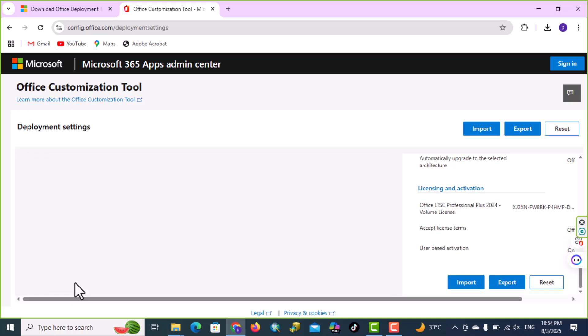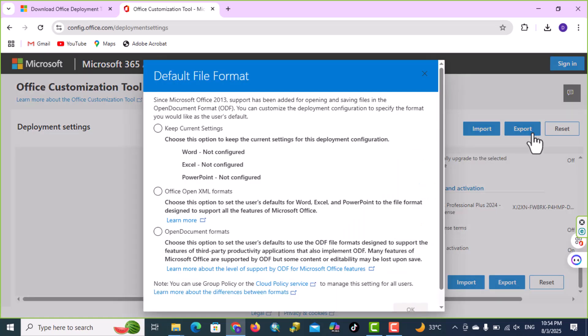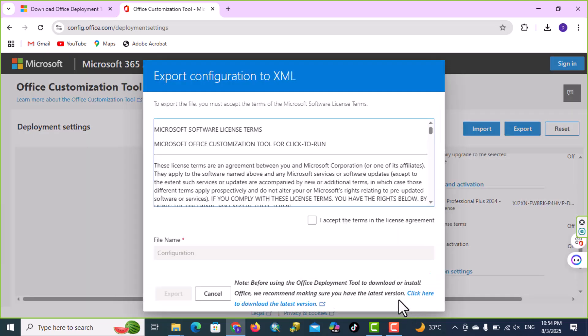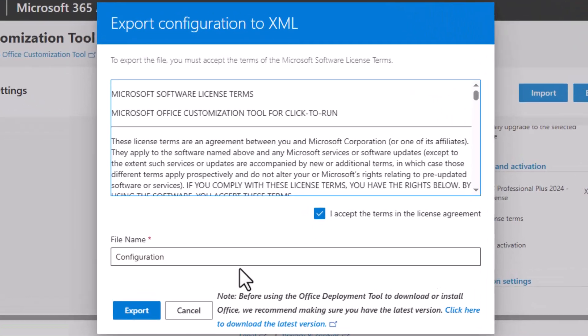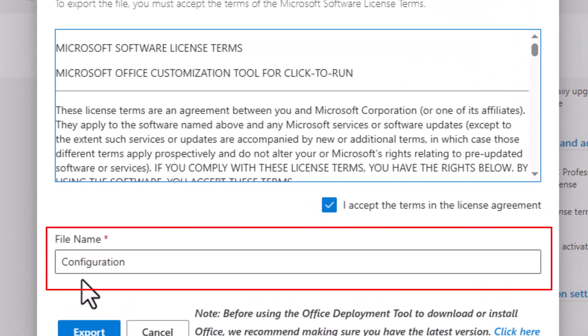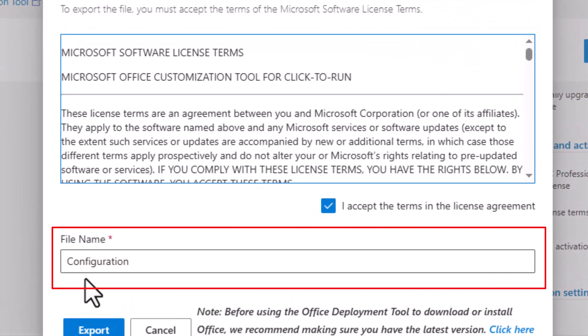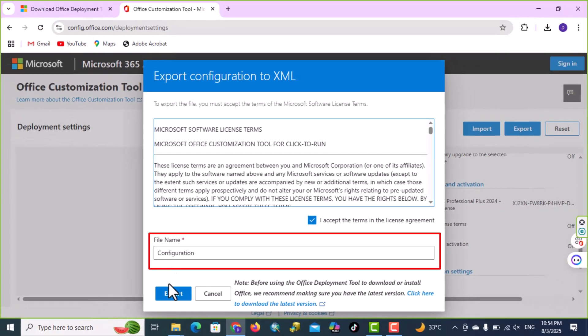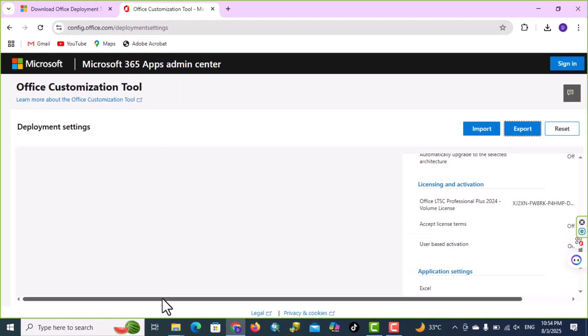Then go to export, press export, here click into Office Open XML formats, okay, accept the license, here make sure the file name is configuration, and then export.